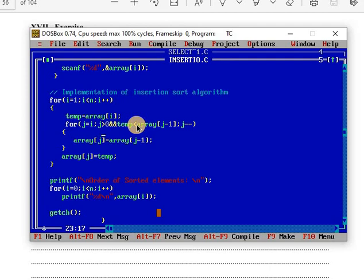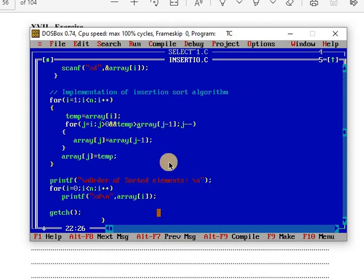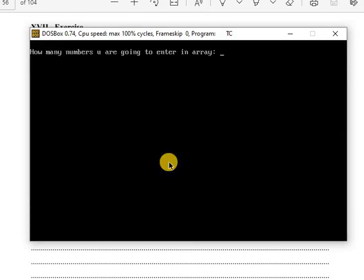This is the ascending order program. To convert to descending order, only one symbol changes — the less than symbol is changed. Compile shortcut key is Alt+F9. If you have a laptop, use Fn + Alt+F9. To run, use Ctrl+F9, or Fn + Ctrl+F9 on a laptop.